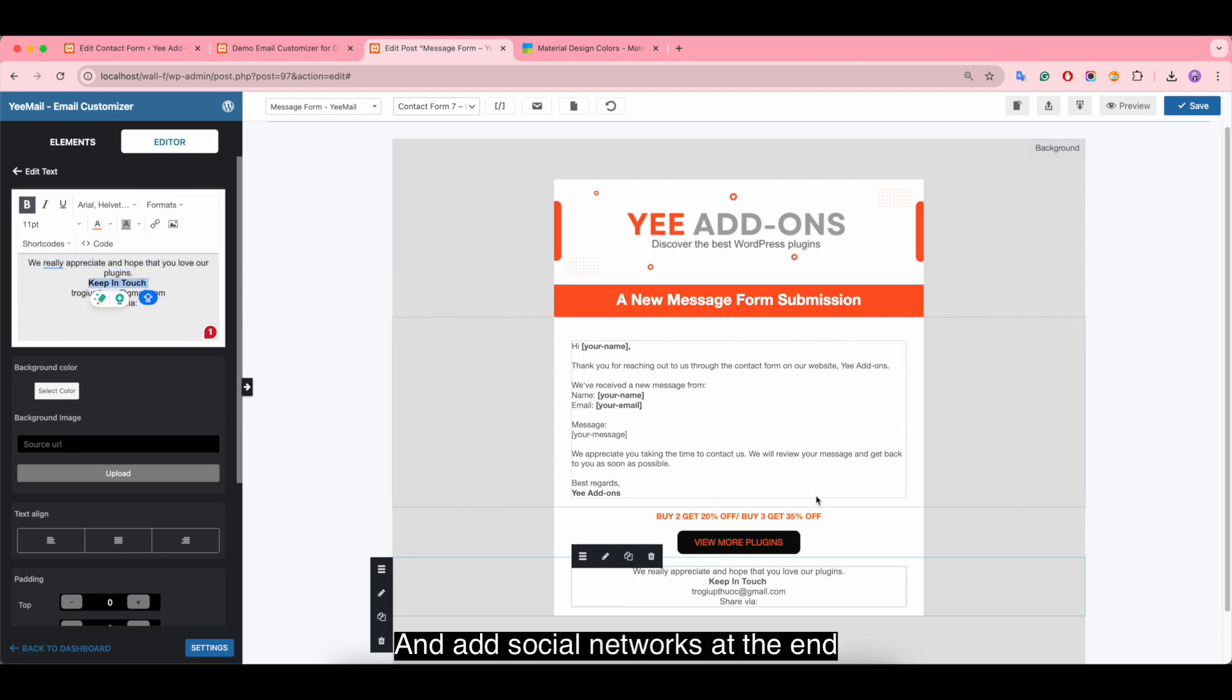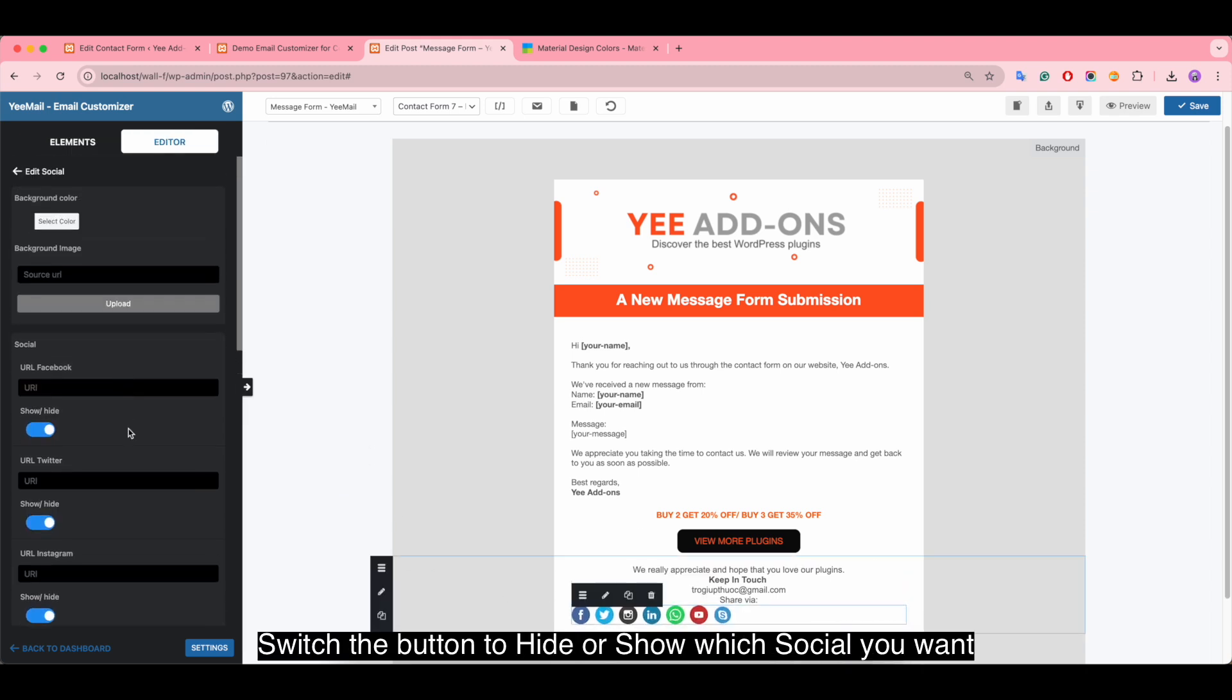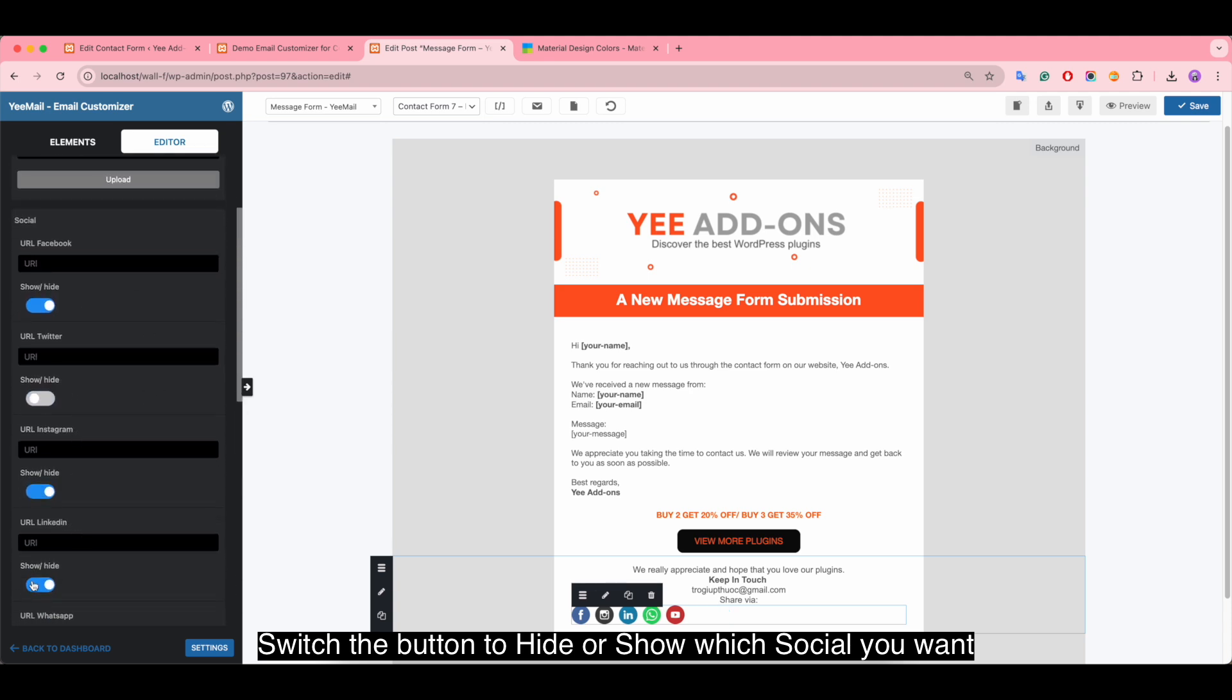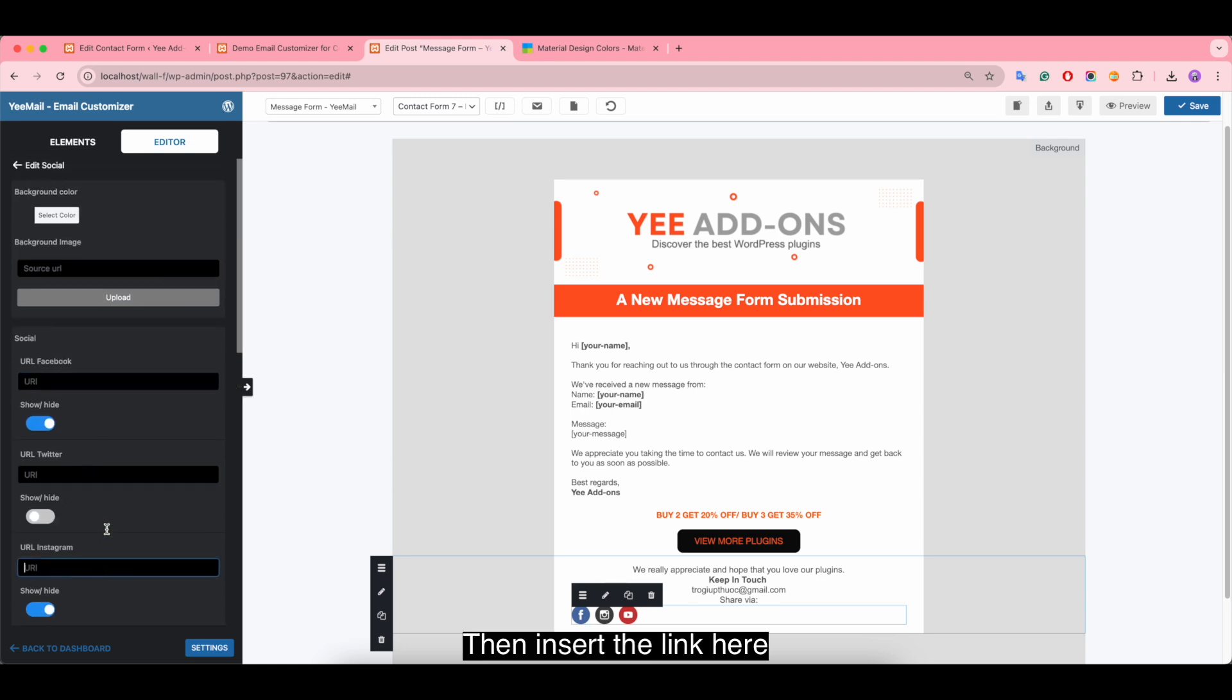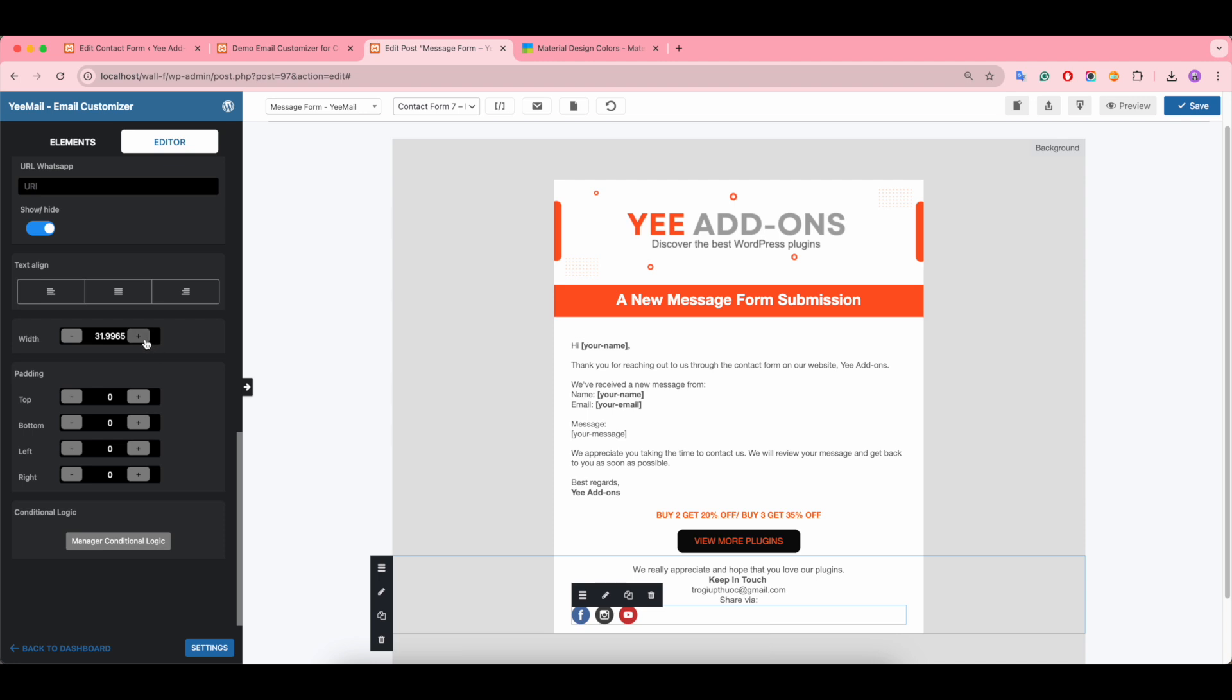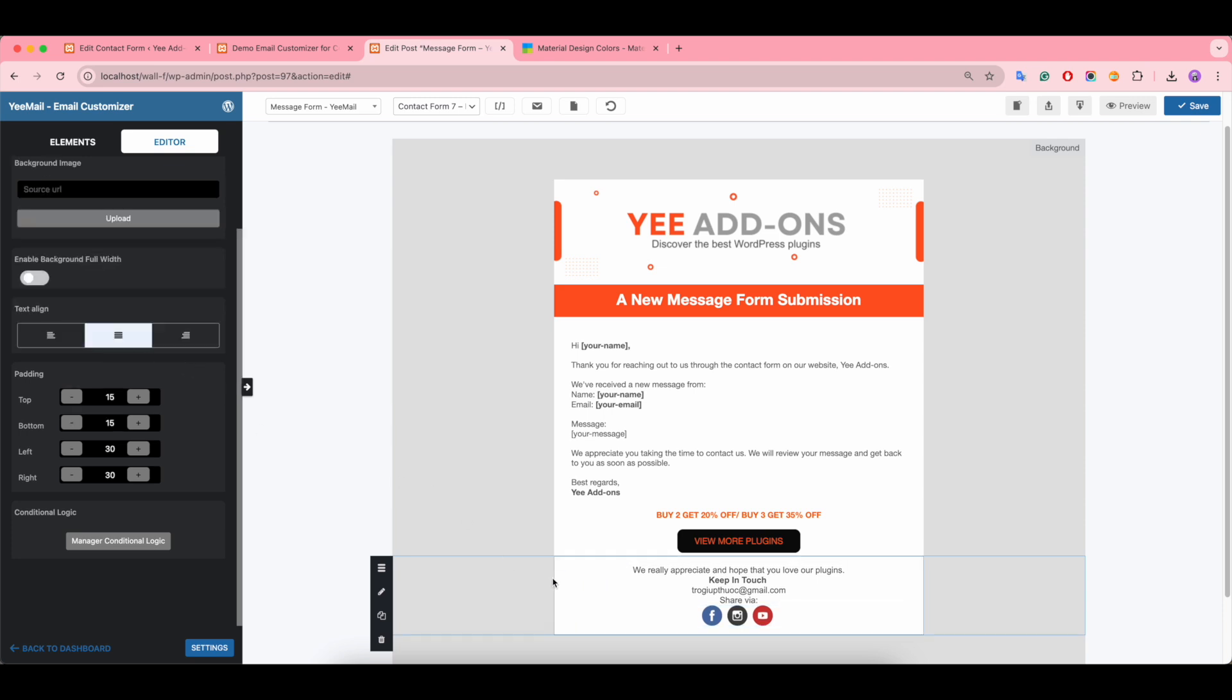And add social networks at the end. Switch the button to hide or show which social you want, then insert the link here. You can change the width of the social icon here and adjust the padding.